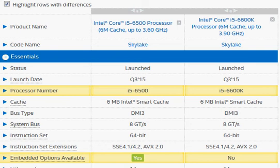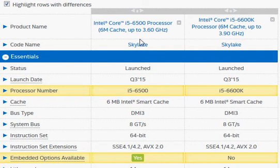Let's compare the next two processors in my series of videos to help you make an informed decision. This time we have Skylake processors: the i5-6500 versus the overclockable i5-6600K.